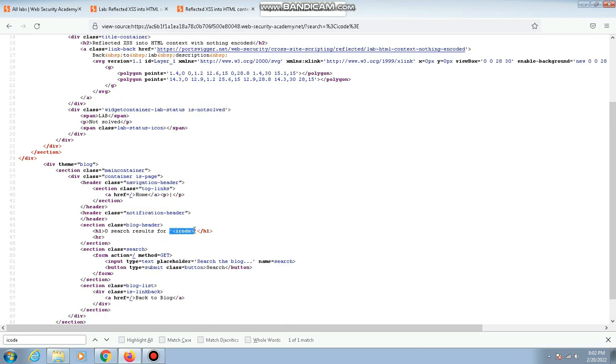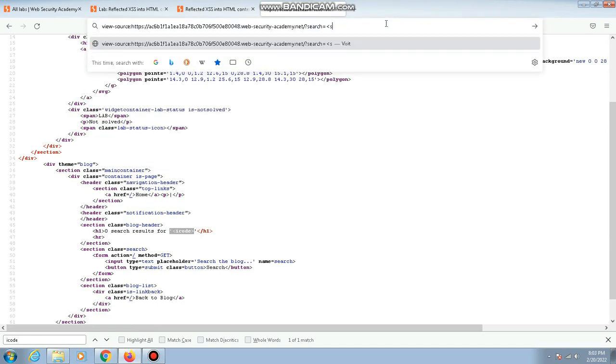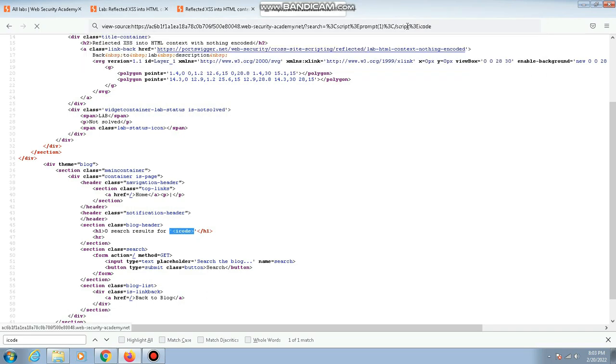Now I'll use a simple and basic XSS payload like script alert, or I'll use a simple prompt—prompt one—and I'll close it with the script tag. Along with that, as always, I'll give some extra text so I can find it in the source code. Here I'm giving 'icode' and I'll hit enter.